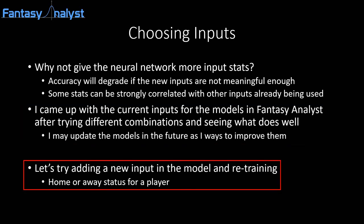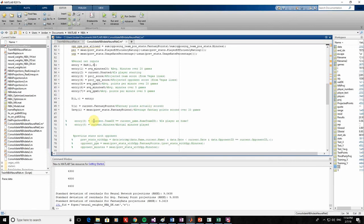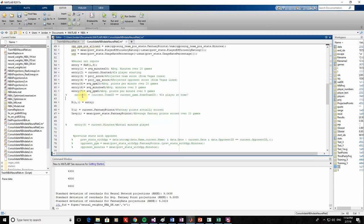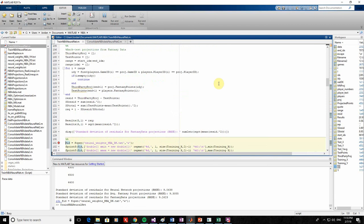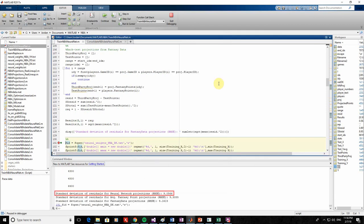To quickly demonstrate this, let's go back to the script and add an input for whether a player's game is home or away. A lot of people claim home court advantage exists — for example, players getting more rest at home — so intuitively you might think adding this should increase accuracy significantly. I've just added an eighth input to the model for home or away status and rerun the script. As you can see, the model has barely improved. We previously had an RMSE of about 9.06, so the accuracy improvement is negligible. If home or away status had more significance in predicting fantasy points, the neural network would have used it to get more accurate predictions. The results show it's not an important factor.